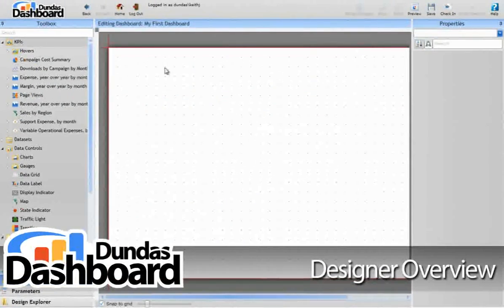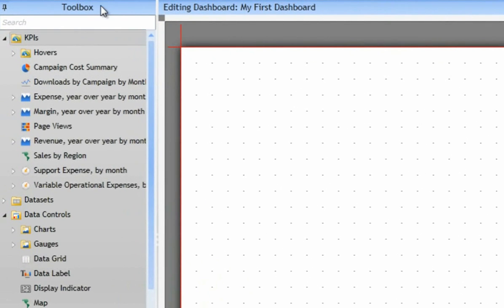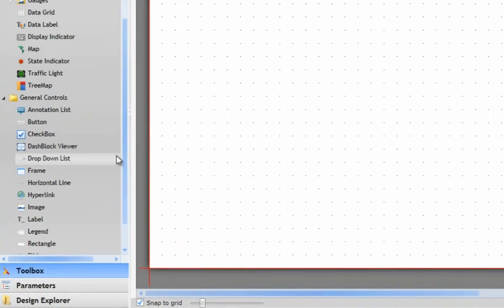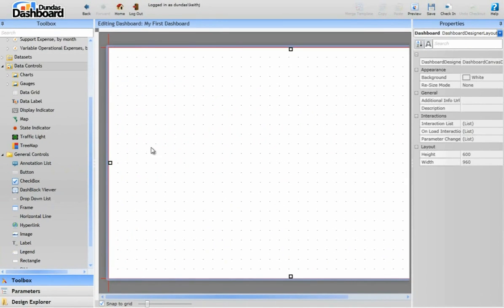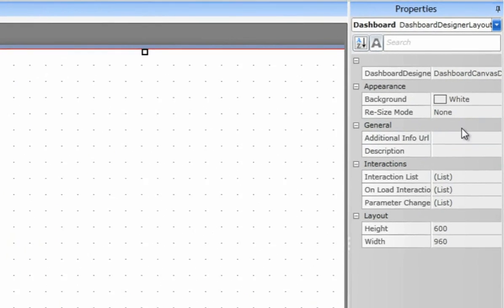We'll begin with a quick look at the Designer itself, which consists of three major areas. Here on the left is the toolbox, where you'll find a selection of key performance indicators and controls that can easily be added to your dashboard. Next is the canvas, your dashboard workspace, where you define the dimensions of your dashboard as well as the size and position of all your dashboard elements. Finally is the properties grid, where you can make detailed changes to any part of any element in your dashboard.